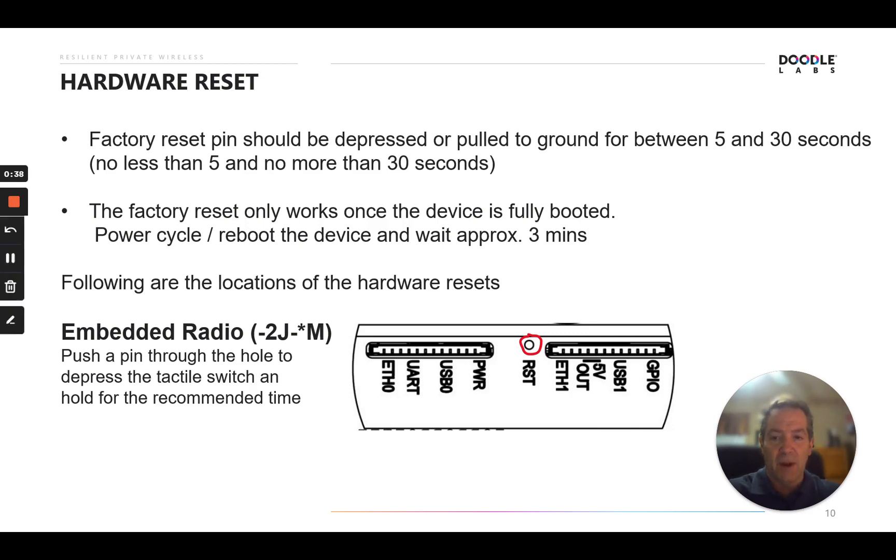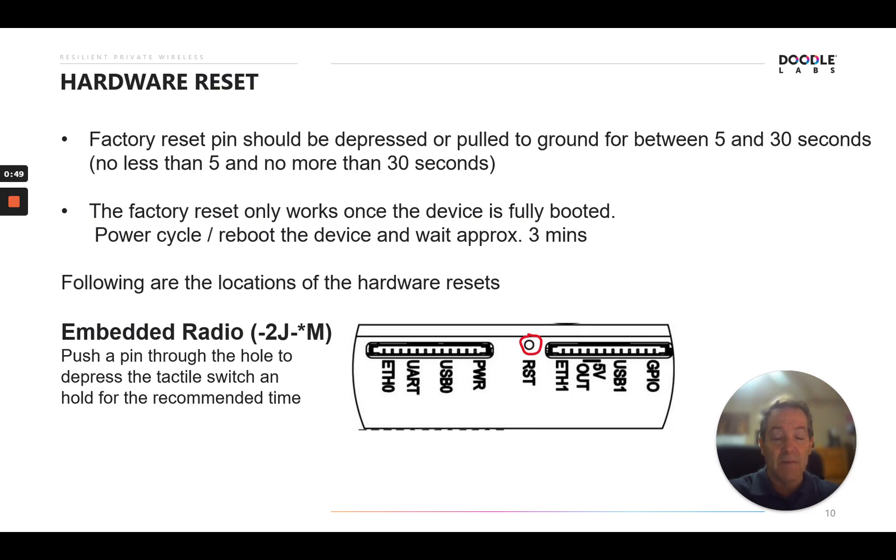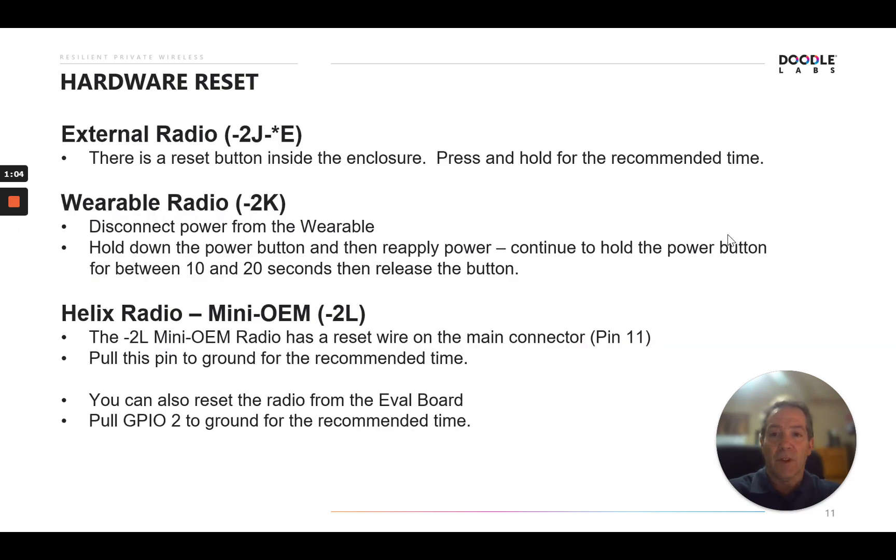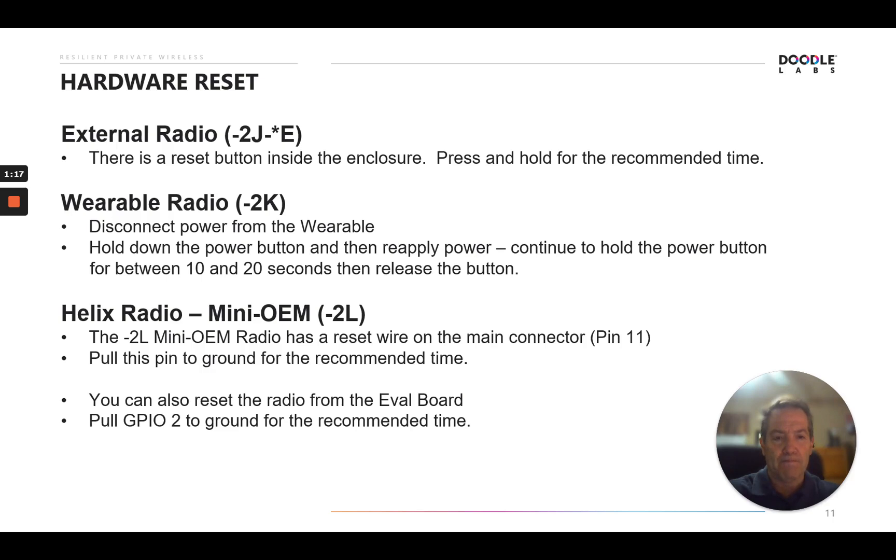On the embedded radio, that's 2J, the nomenclature indicates the embedded, you'll push a pin through the reset hole and there's a tactical switch behind it. You'll hold that in for the recommended period of time between 5 and 30 seconds. At that point, the device will reset. For the external radio, there is a reset button inside the enclosure. So you'll take the top off the enclosure, the lid, press and hold the reset button. After you've done the reboot and it's been powered back up, press and hold for the recommended amount of time, between 5 and 30 seconds.